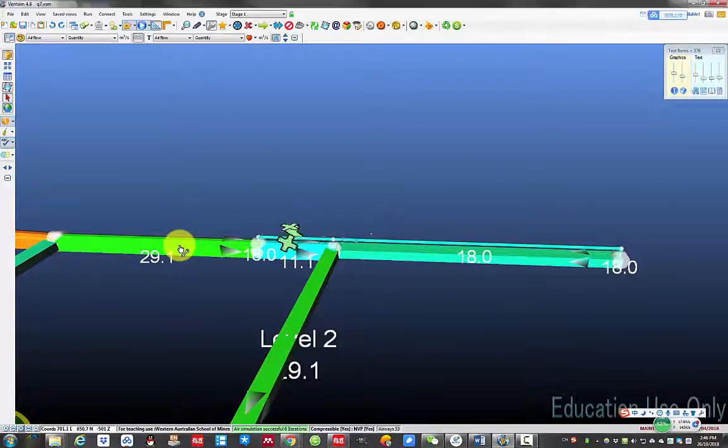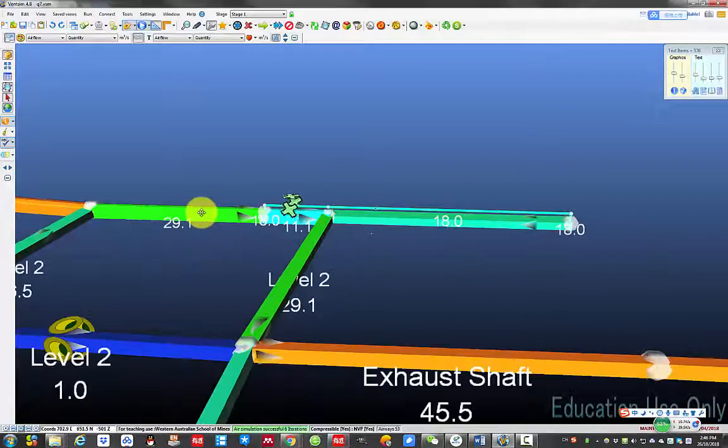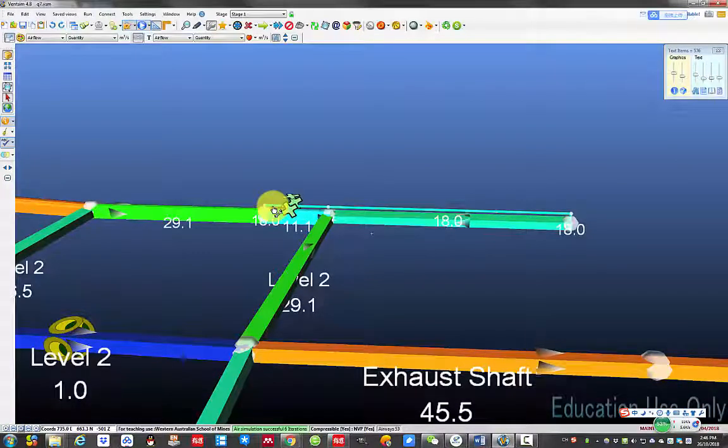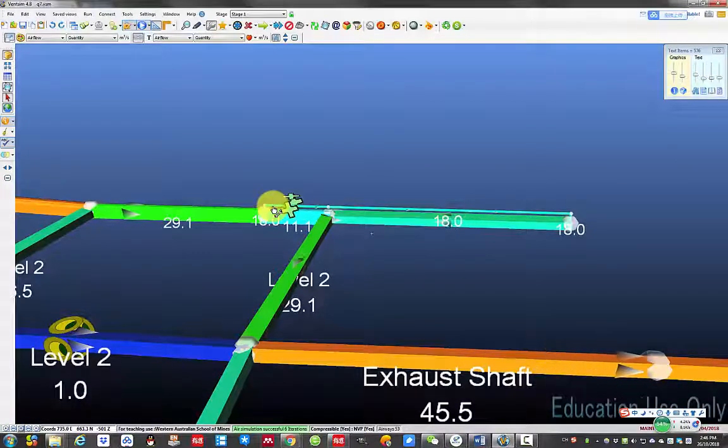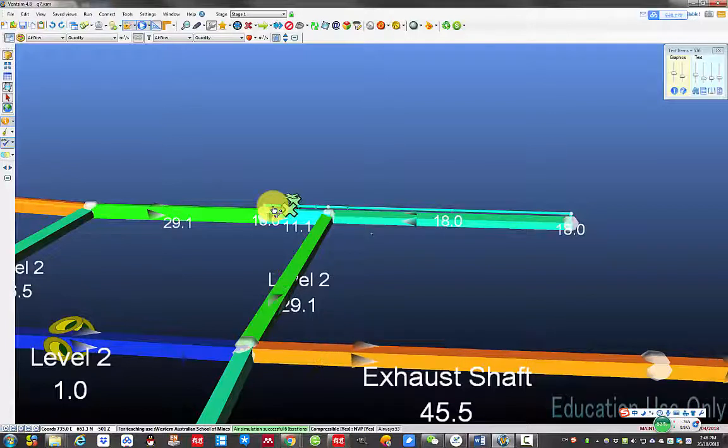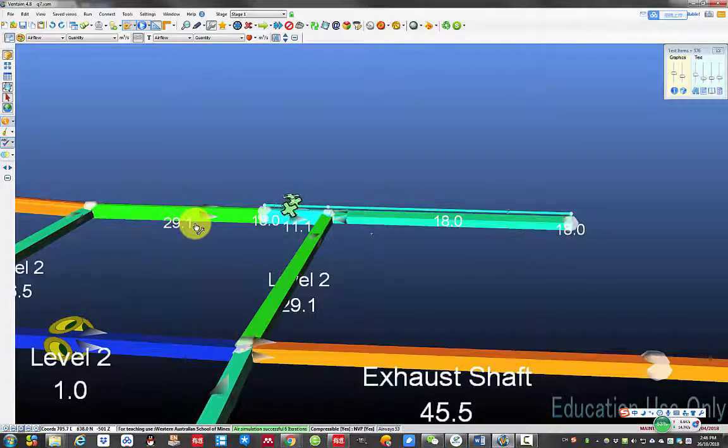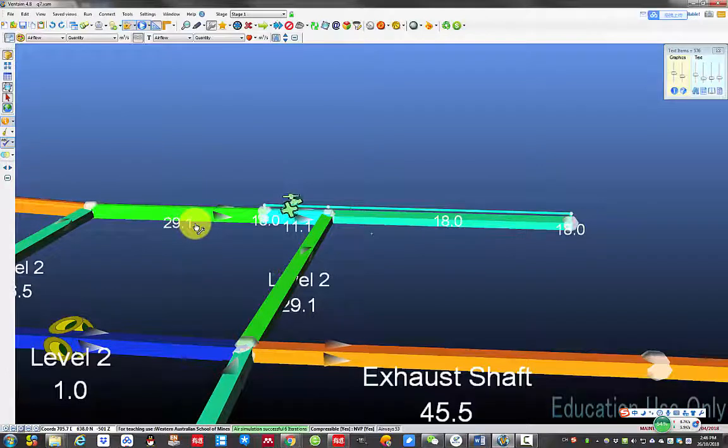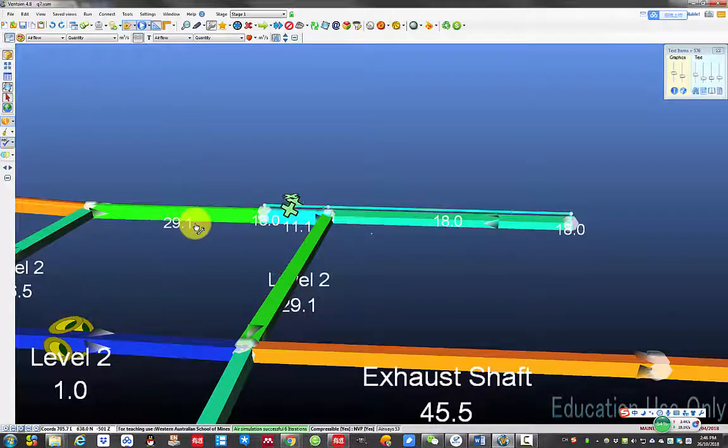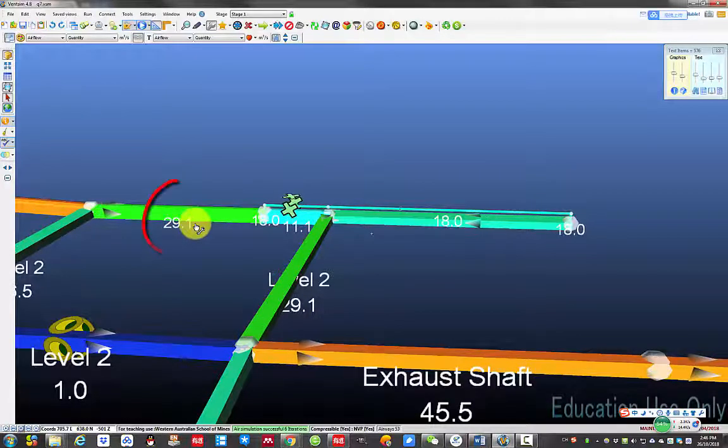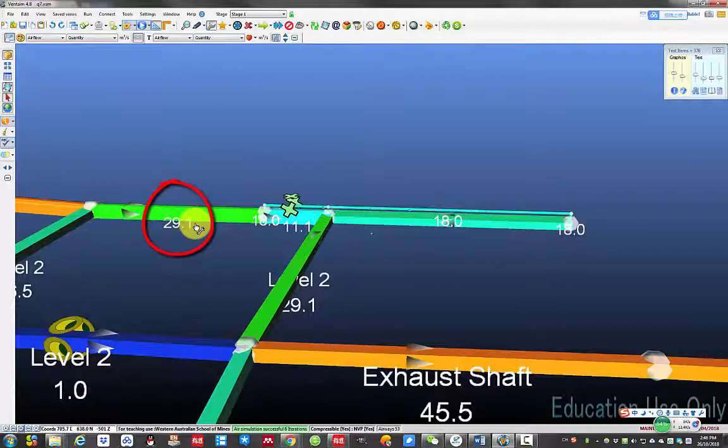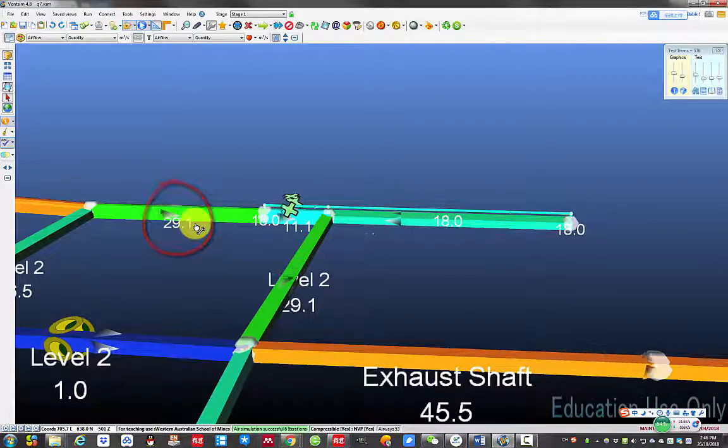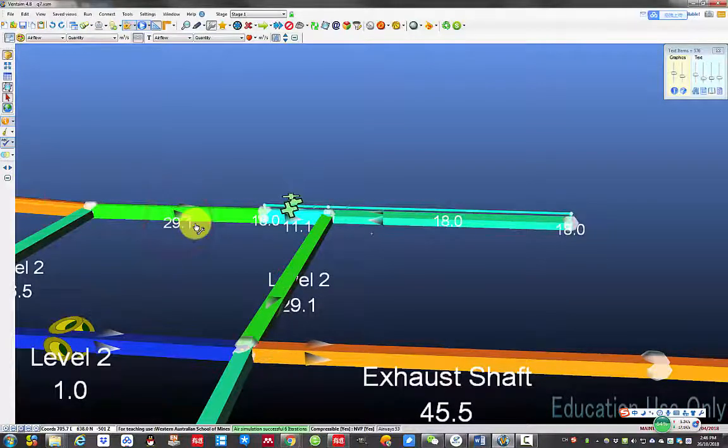In this example, you need to provide 18 cubic meter per second of air, thus need to make sure the airflow in the airway is larger than 1.3 times of 18, which is 23.4 cubic meter per second. We have 29.1 cubic meter per second of air in the airway, thus it is okay.